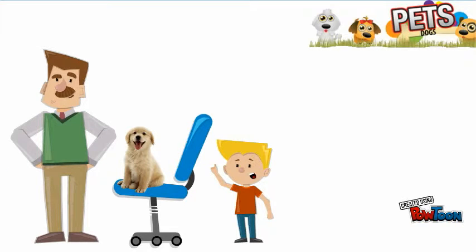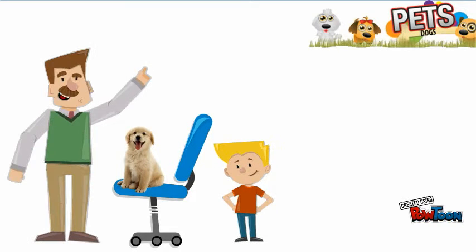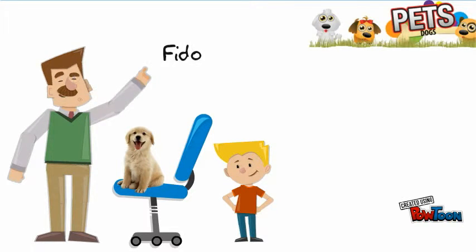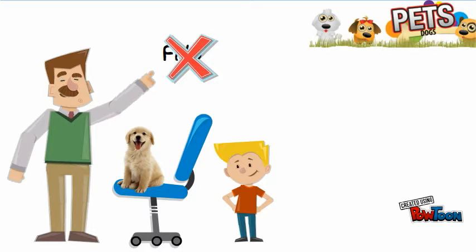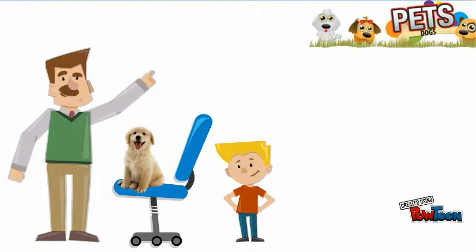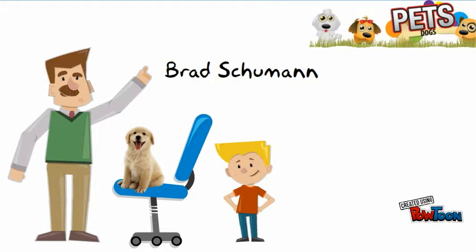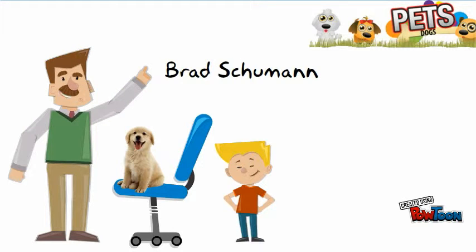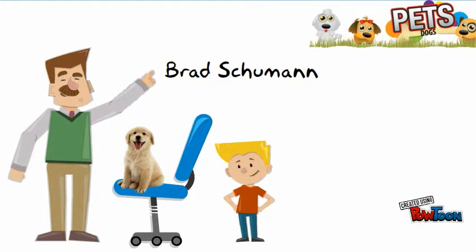Well? Well, to begin with, your dog's name is not Fido. Oh, yes it is. His name is Brad Schumann. And he would very much appreciate you calling him Mr. Schumann from now on.